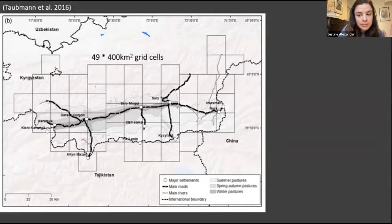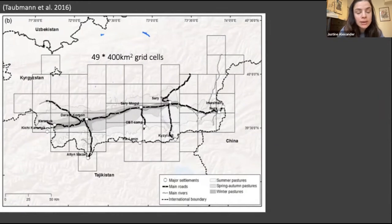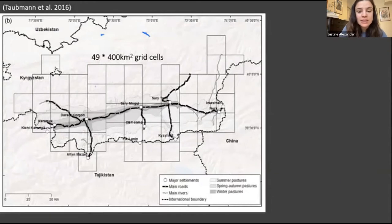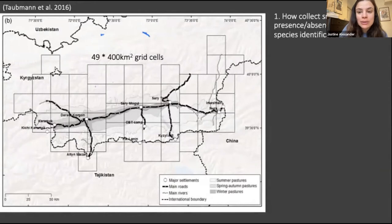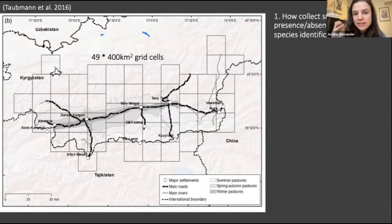Let's step back and consider that this was our study area and we wanted to collect data on snow leopard presence across this entire area of 49 grids. I'm going to ask a few questions — please write in the chat what your thoughts are, how you would plan or approach this study. There is no one way; there are many options. The first question: how could we detect snow leopards and verify species identification in this study area? How would you collect snow leopard presence and absence data?